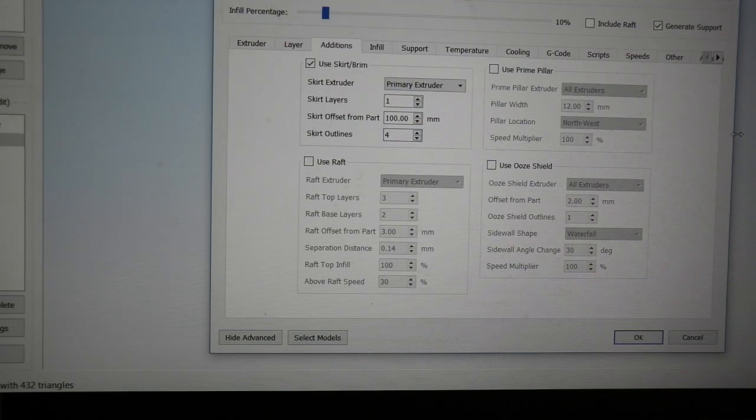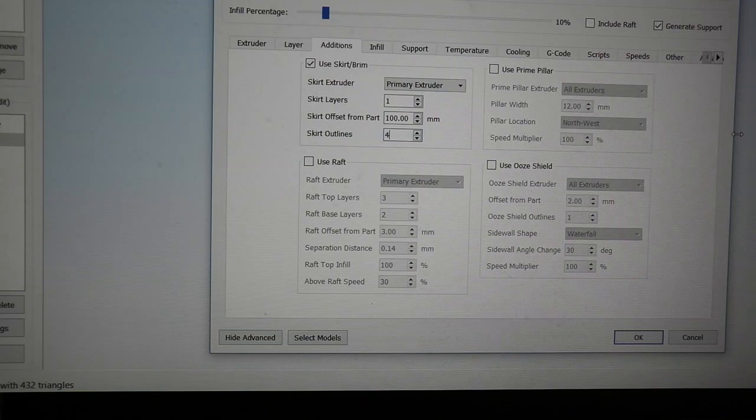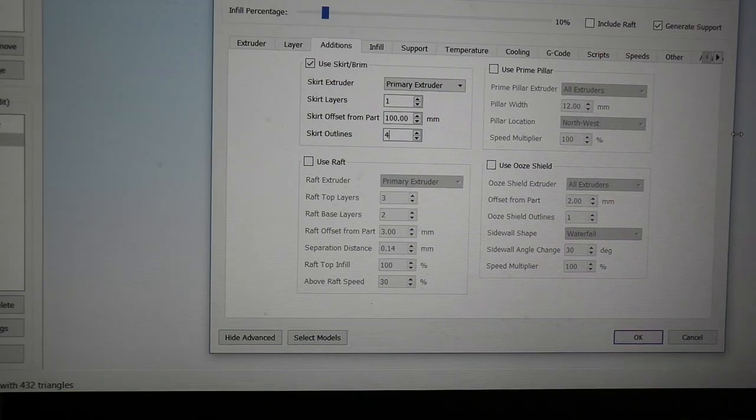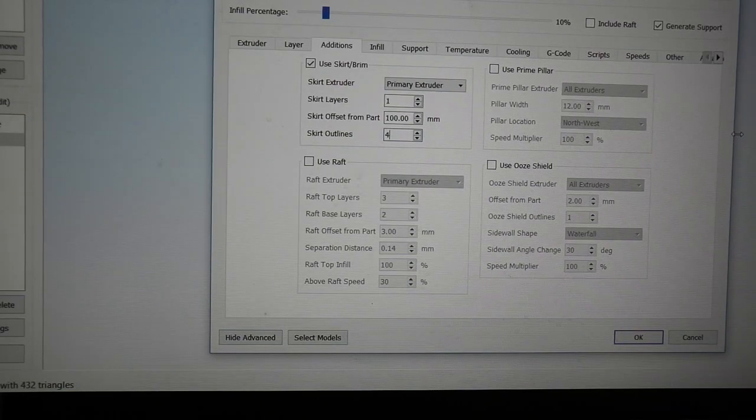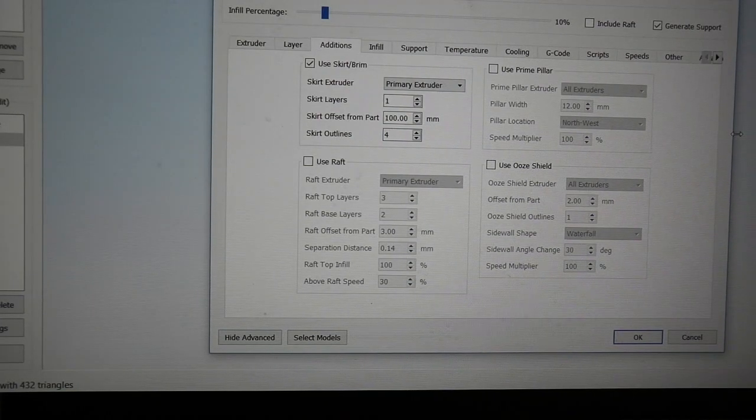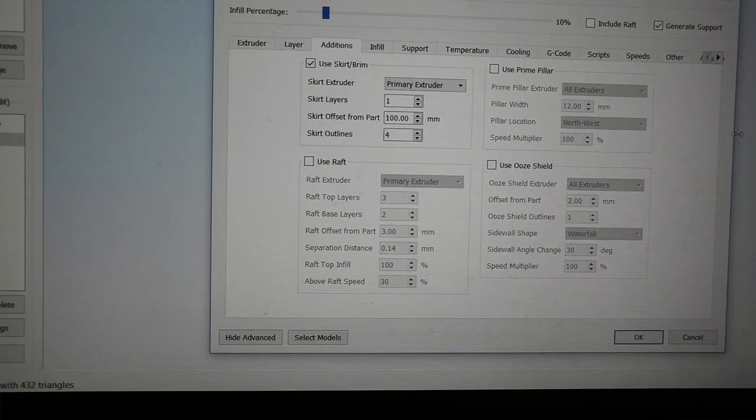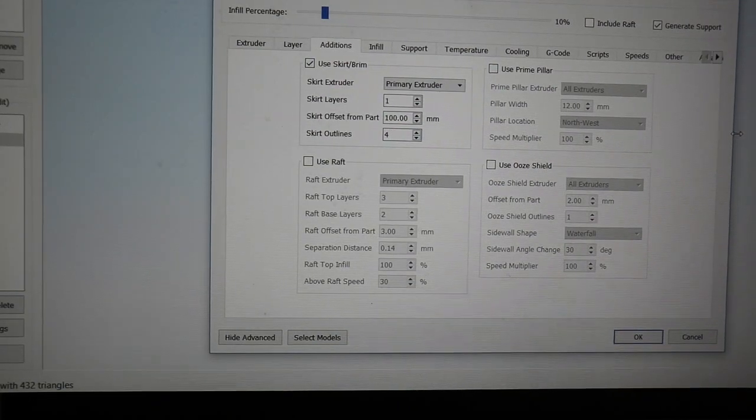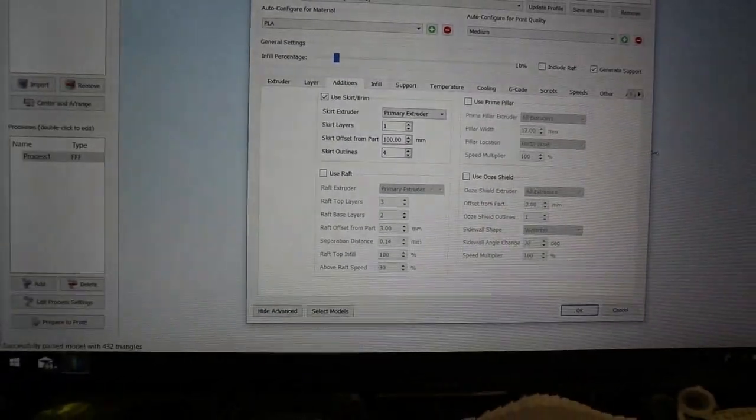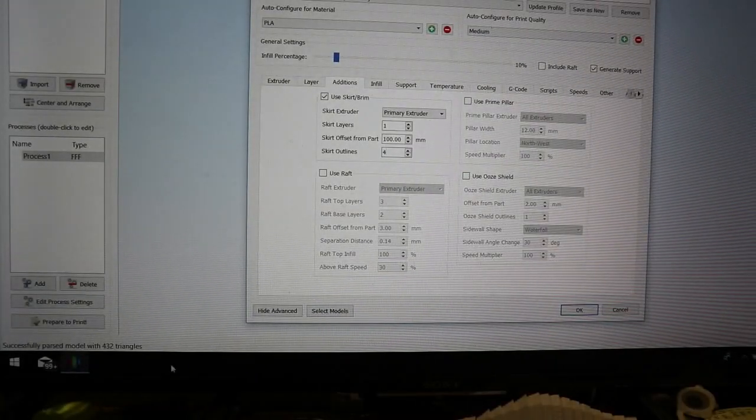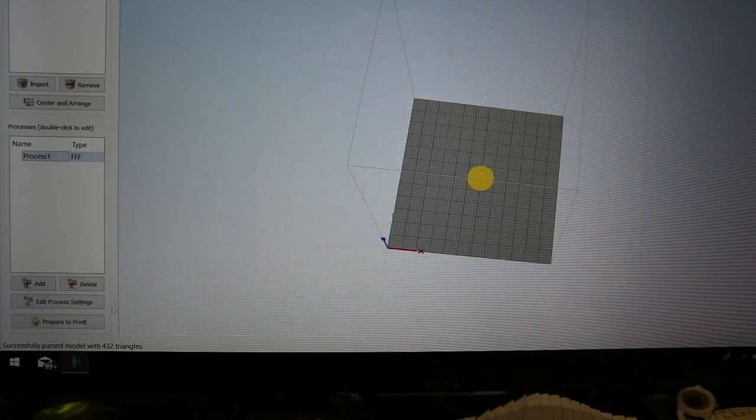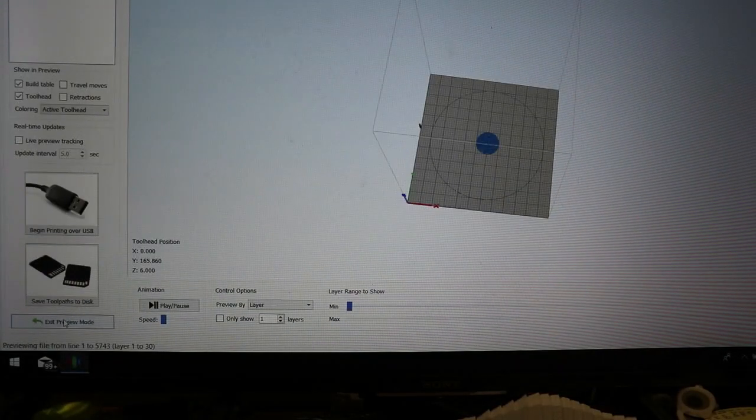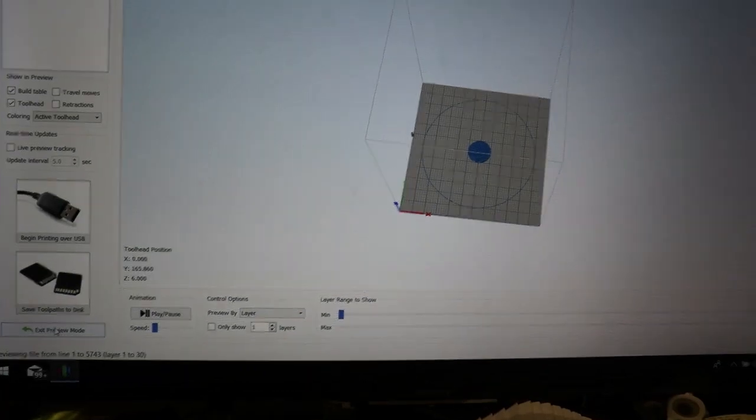The outer perimeter before it starts doing anything. That gives me four chances to adjust the bed up or down just enough to make sure it's going to stick. You'll rub your finger across the bed to make sure it just doesn't pop off.